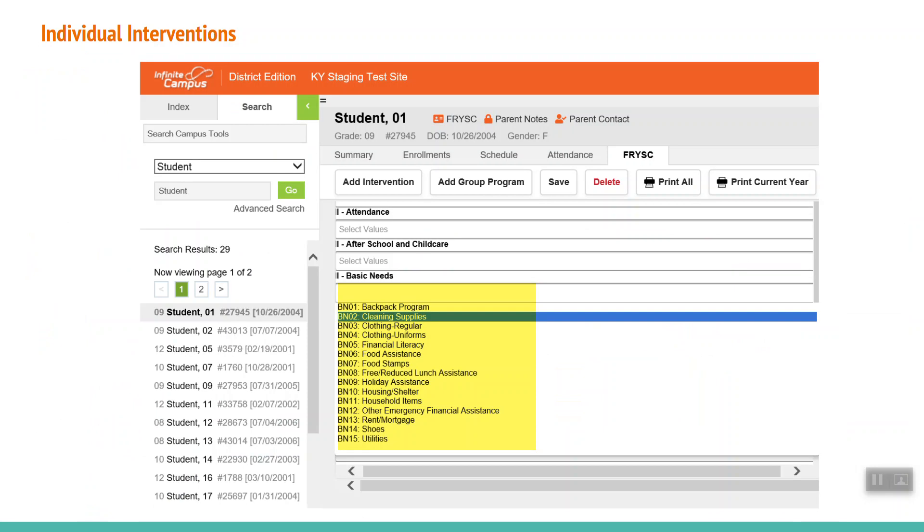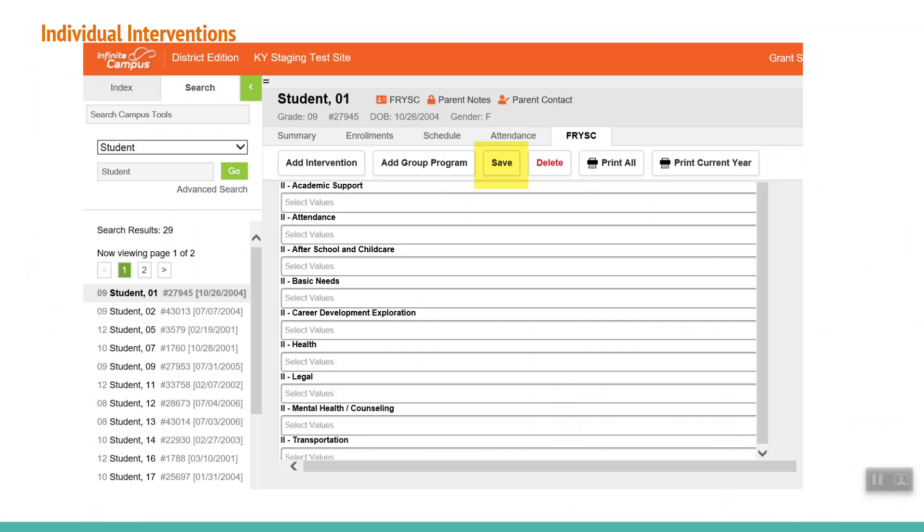The Intervention Categories section is mandatory. Click on the field where it says Select Values to display the drop-down menu. Select all that apply from the categories listed. Make sure to click Save at the top to complete your entry.